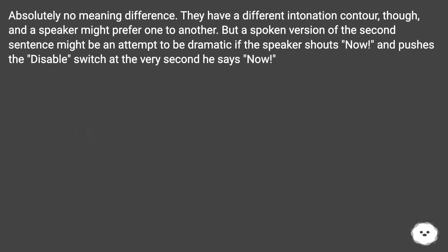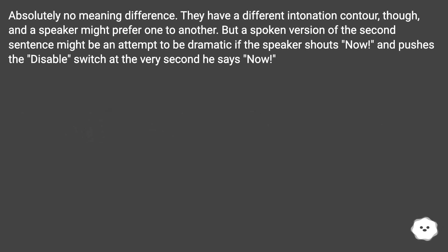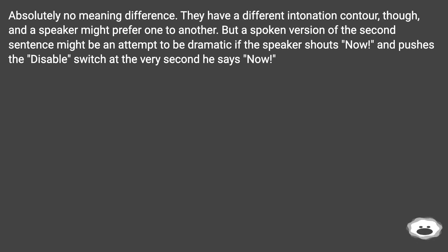Absolutely no meaning difference. They have a different intonation contour, though, and a speaker might prefer one to another. But a spoken version of the second sentence might be an attempt to be dramatic if the speaker shouts 'now' and pushes the disable switch at the very second he says 'now'.